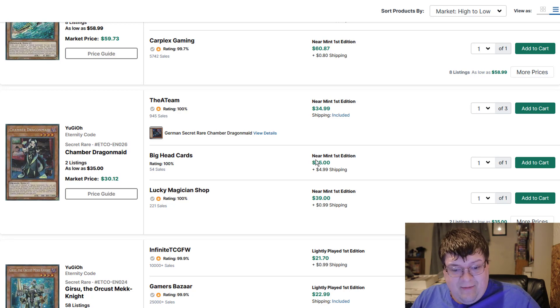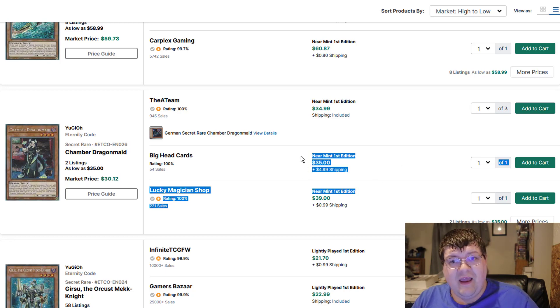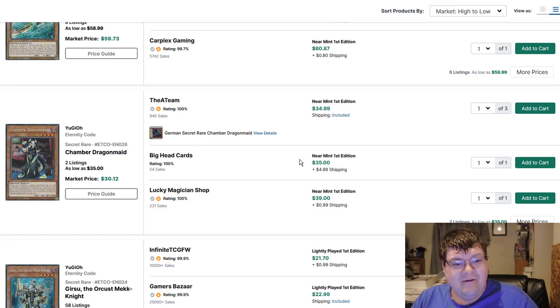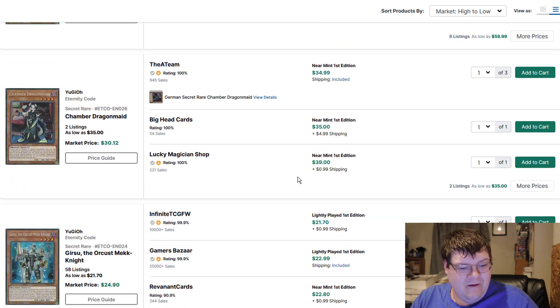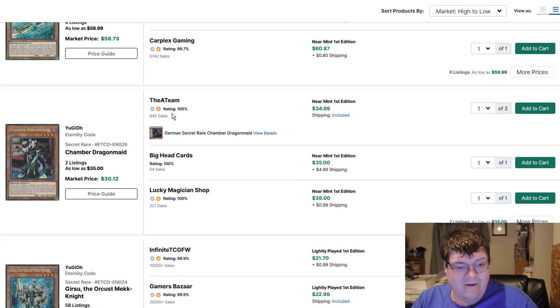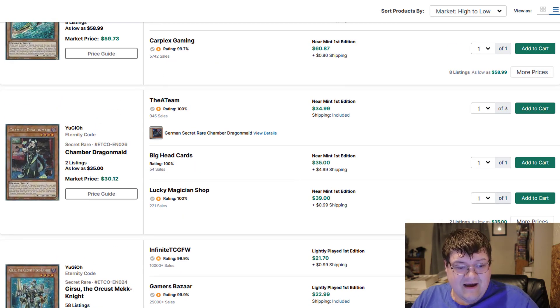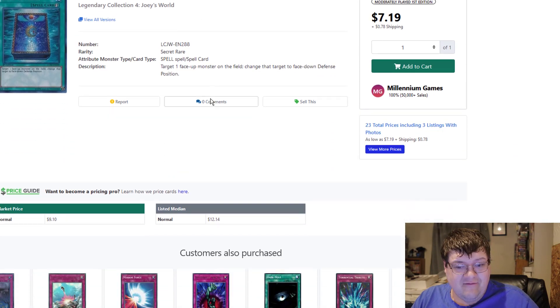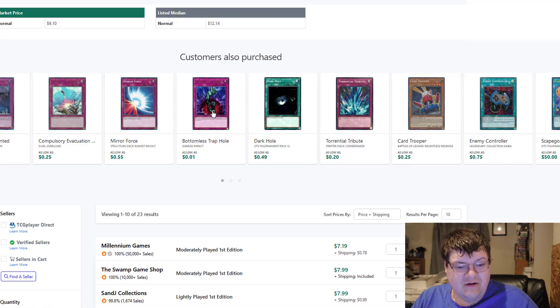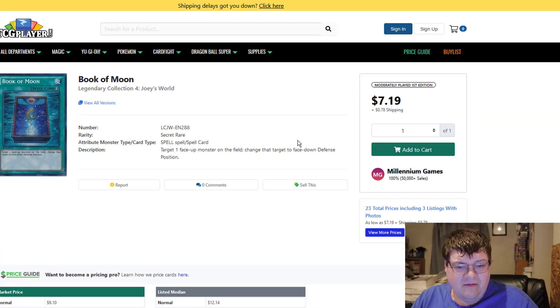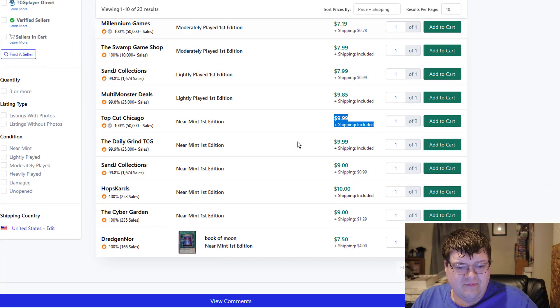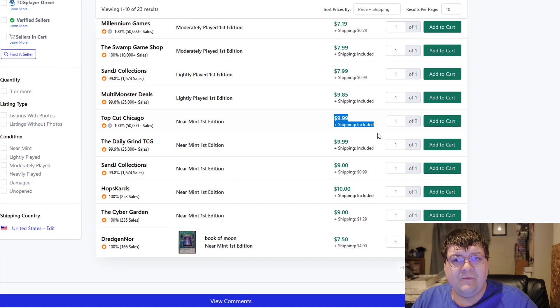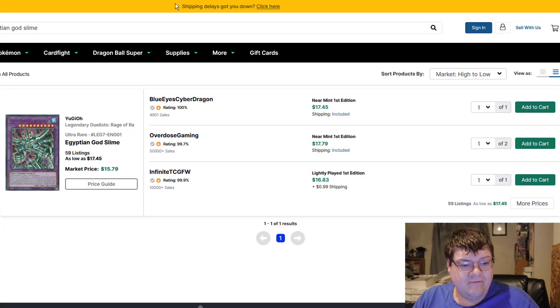Chamber Dragonmaid's are forty dollars. Holy man, really? So glad I got this deck. Book of Moon, do you guys know that secret Book of Moons are ten bucks? I don't know how many you guys kind of pay attention to Book of Moon, but they're creeping, not in a good way.